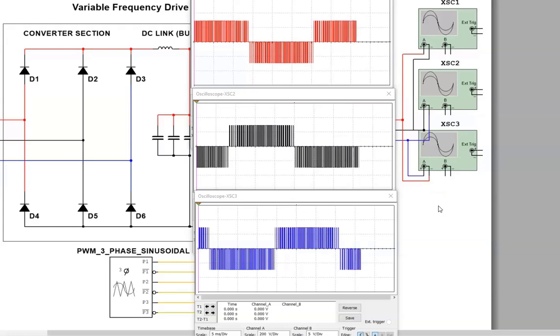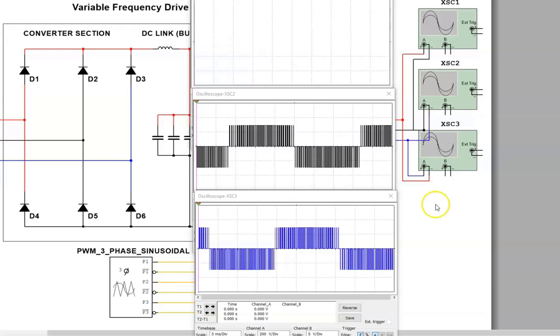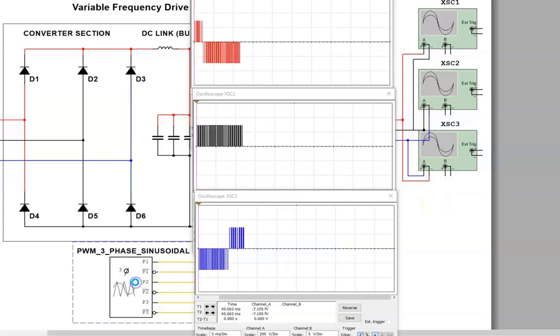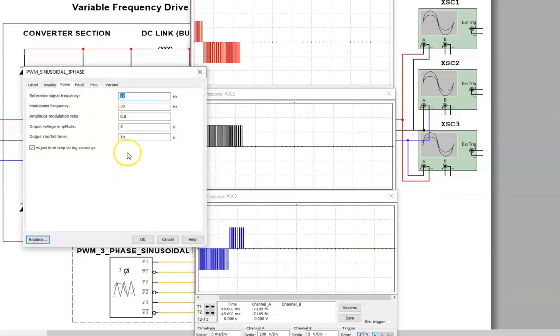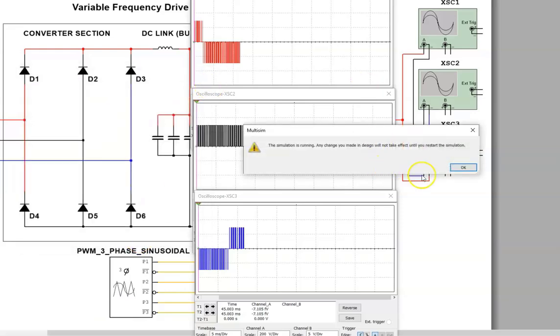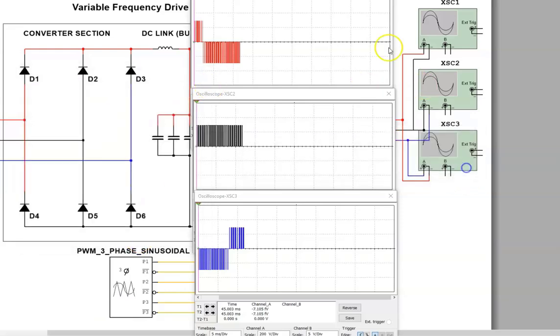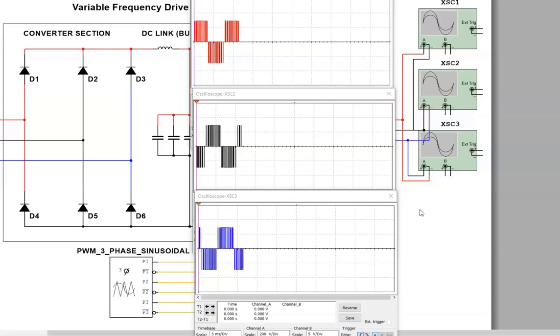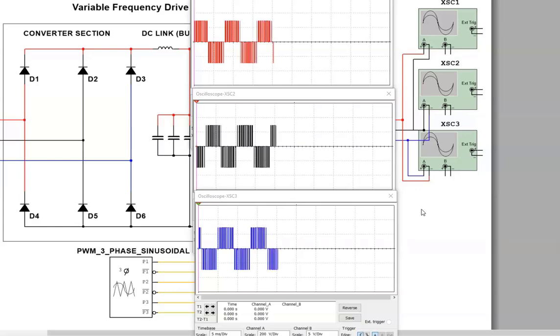I can try to take it up to 120. We'll see if the simulation can handle it. So now we're going to take it up super fast to 120. Now we should see a lot of alternations. So now the motor is running twice the base speed. The base speed would be 60 hertz. Now we're running at 120 hertz.